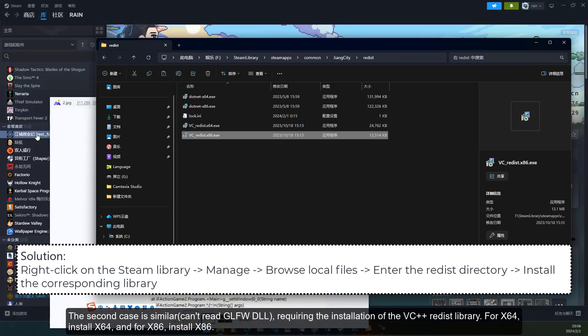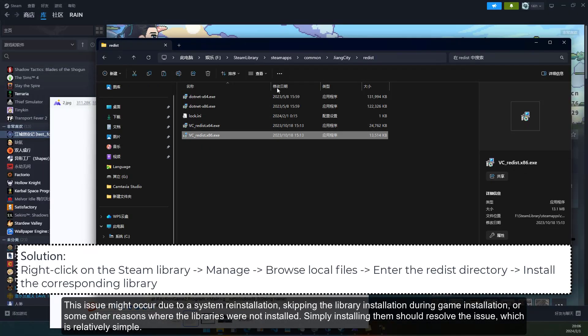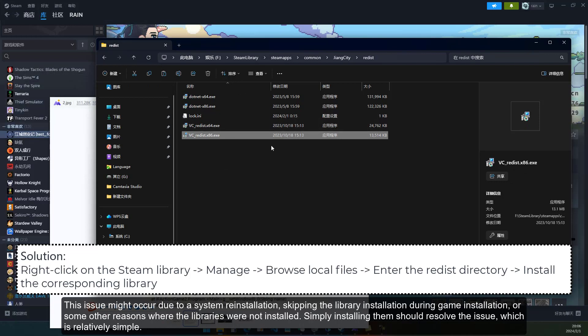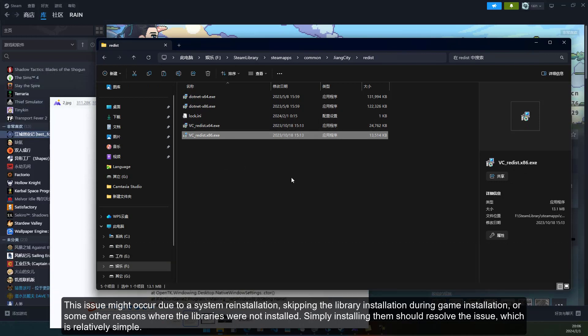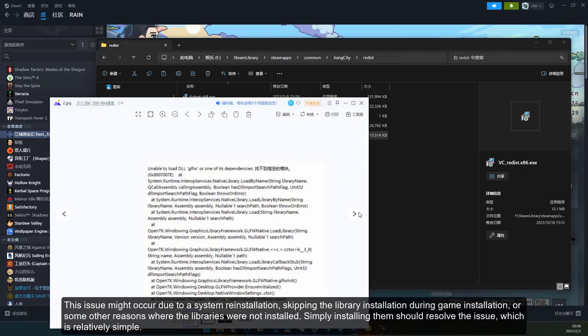This issue might occur due to a system reinstallation, skipping the library installation during game installation, or some other reasons where the libraries were not installed. Simply installing them should resolve the issue, which is relatively simple. Now, let's address the situation where our hardware cannot run the OpenGL.